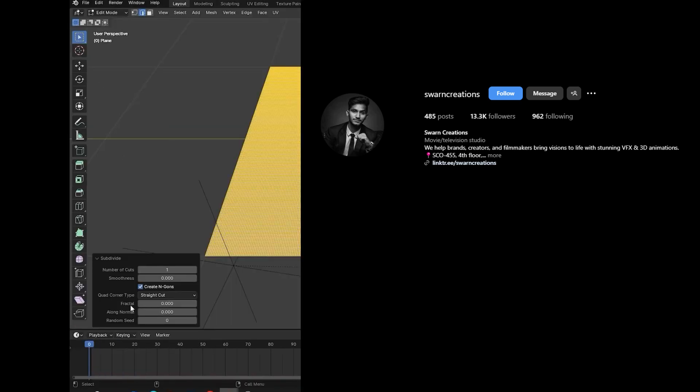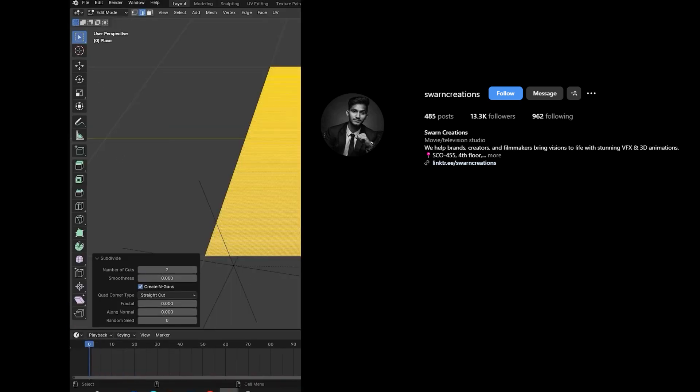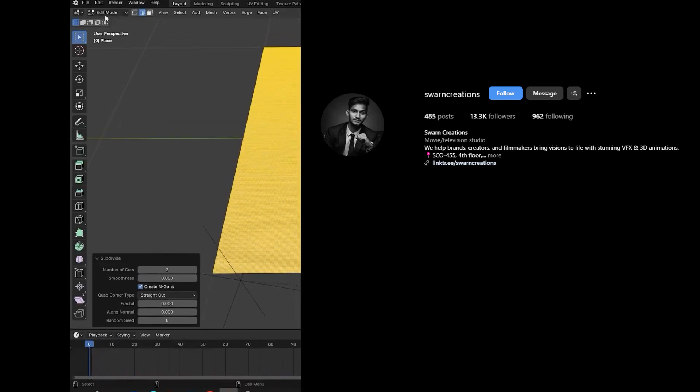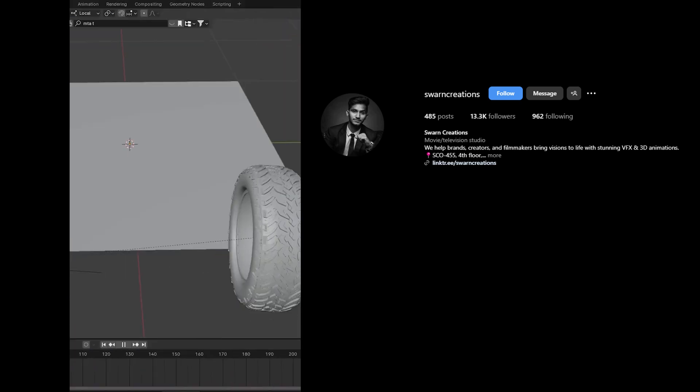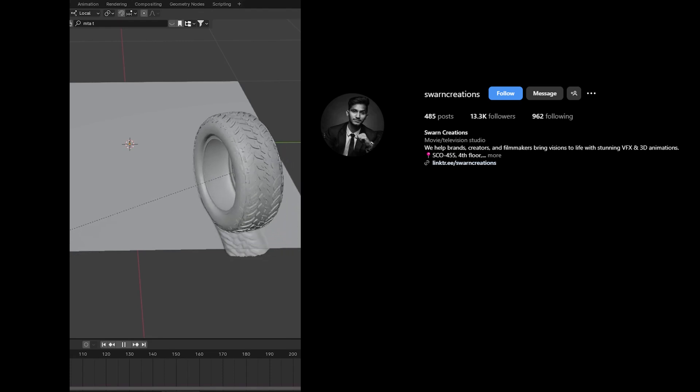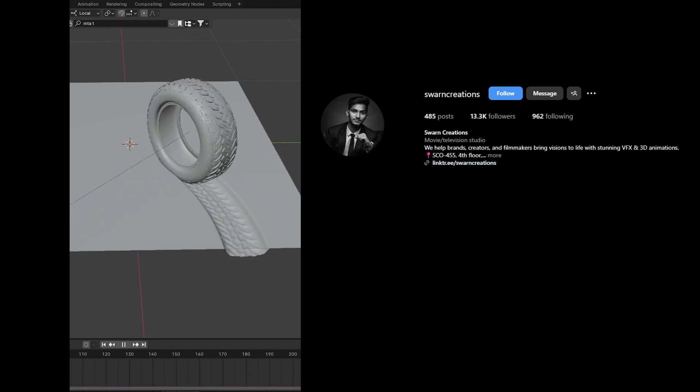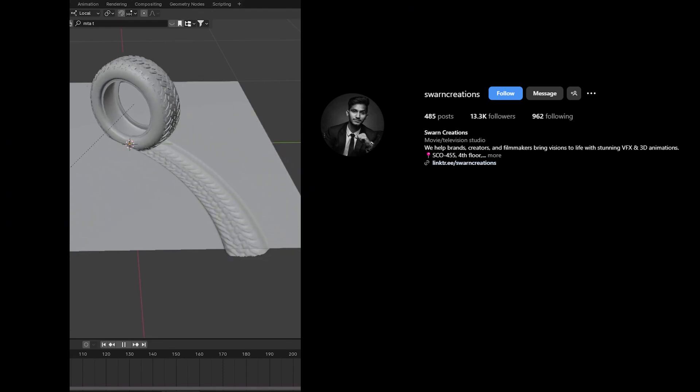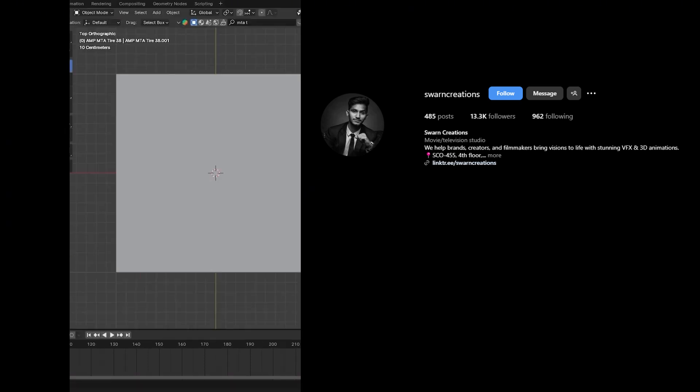Now we will add some more subdivisions to add some extra details. Press Play. You can see the tire looks more accurate than before. Now add some other tires.